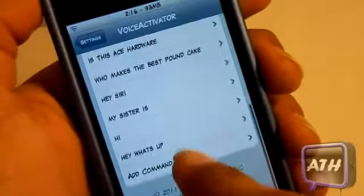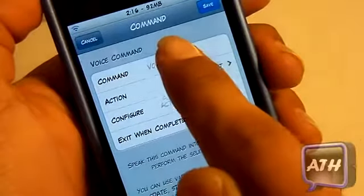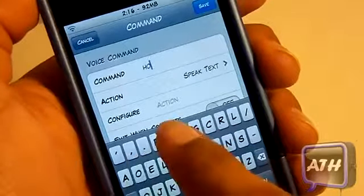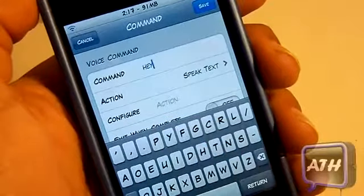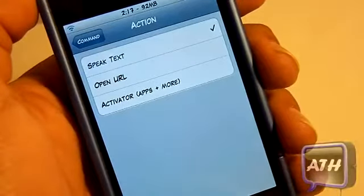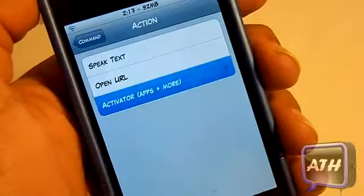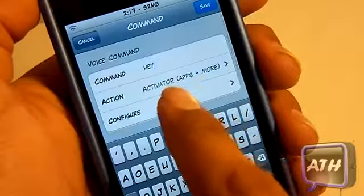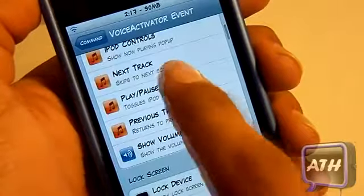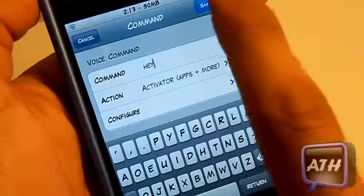This is where you can add your commands. Scroll down and go to Add Command. On the first tab, this is where you speak to your voice control — say a word like 'hey.' You can have it perform any action: speak back to you, open a URL, or do an activation method. For an activation method, go back and configure it — for example, set it so when you say 'hey' it will automatically play a song.